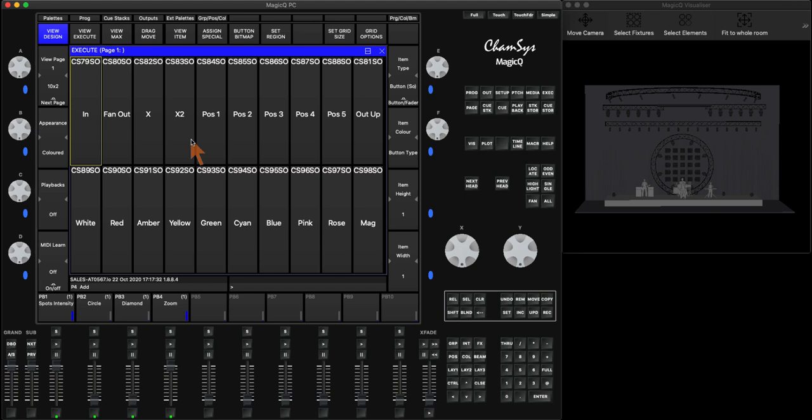In this video, we're going to take a look at how we can expand the use of our playbacks with one of our playback options in our settings to allow us to turn on and off execute items in our execute grid using our play and pause button.